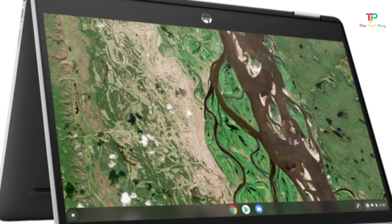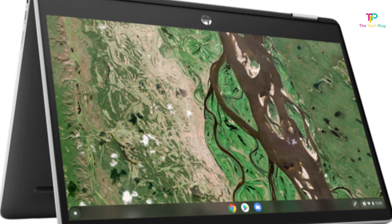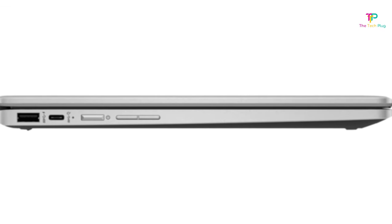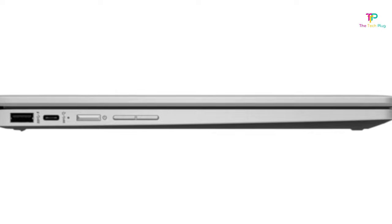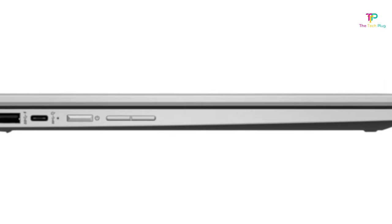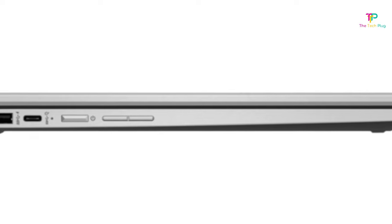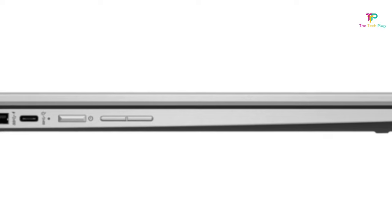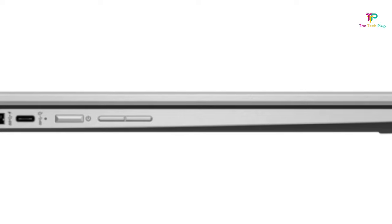All models have a microSD card slot handy for expanding storage when you need to load up on movies before a long road trip. Even better, you can average about 13 hours of battery life on a single charge. An impressive feat for a laptop this portable.